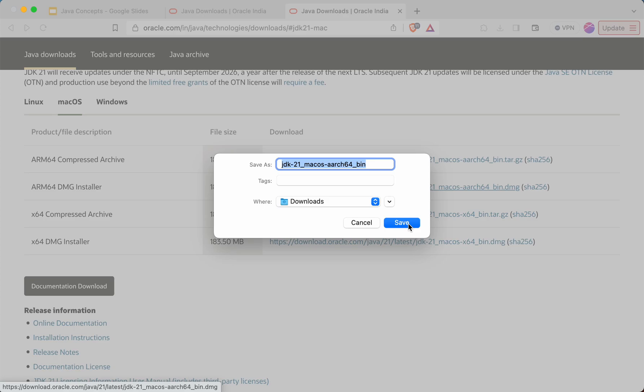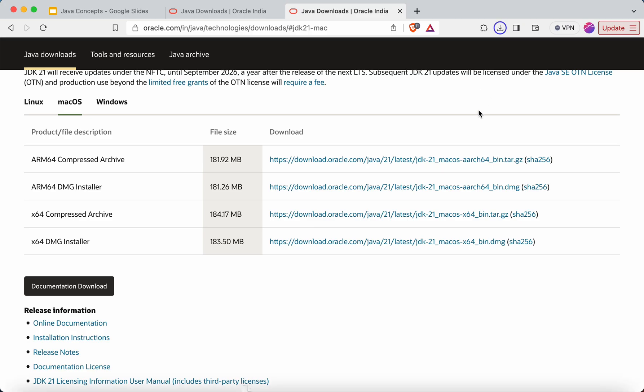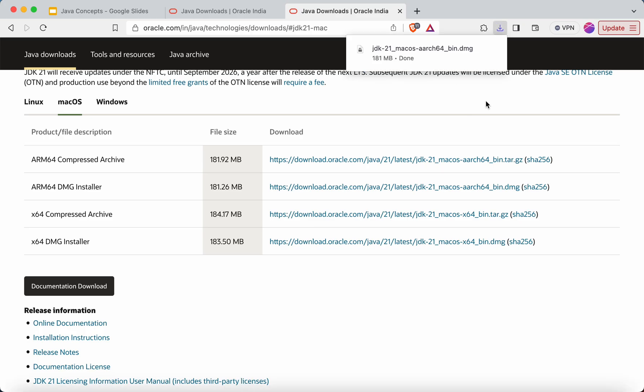I'll click save so that the downloading will start. And as you can see, the login is not required to download this particular DMG file. So once the DMG file will be downloaded, we'll start the installation. So it is downloaded, so I'll just click on this.